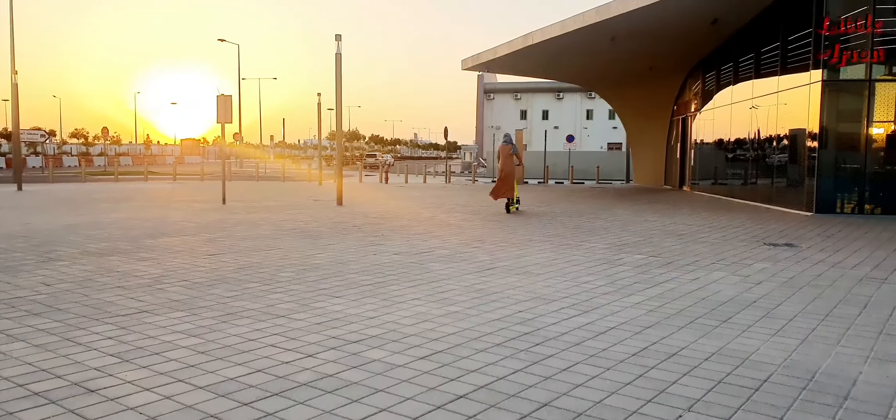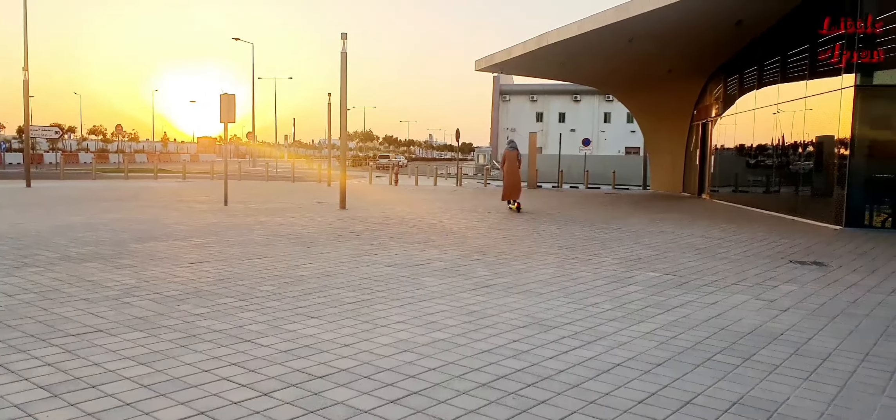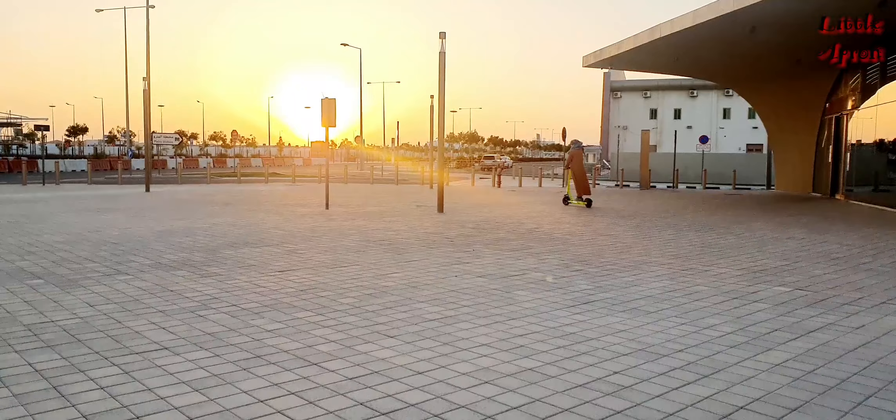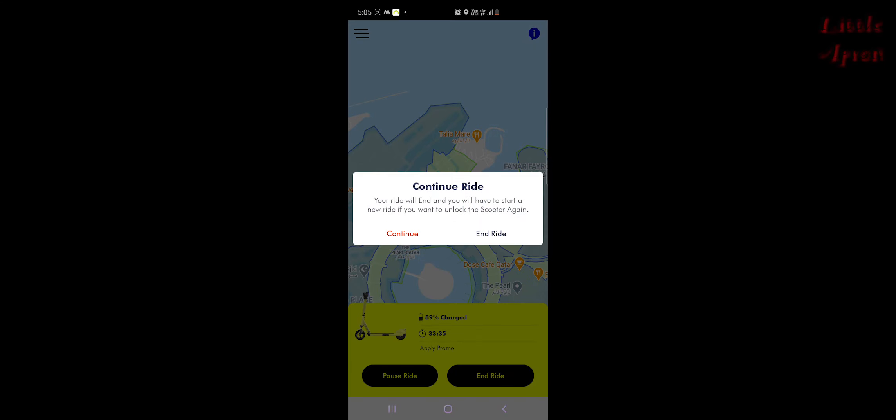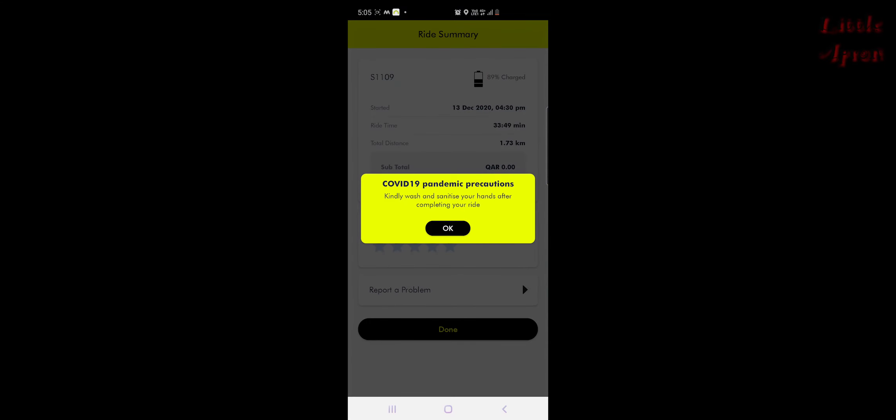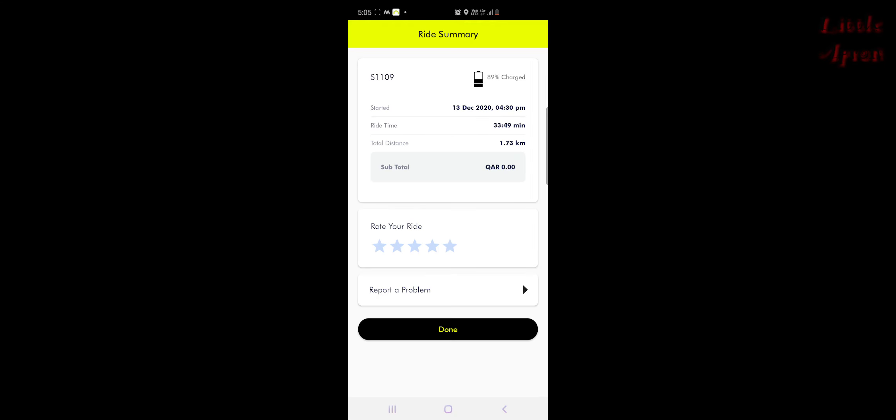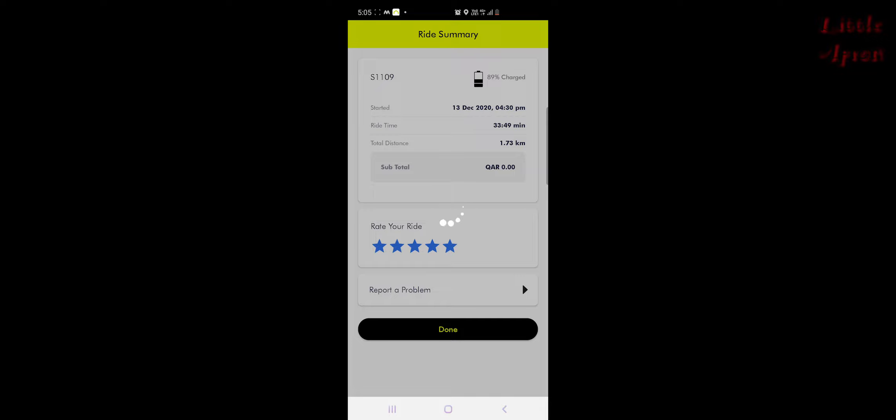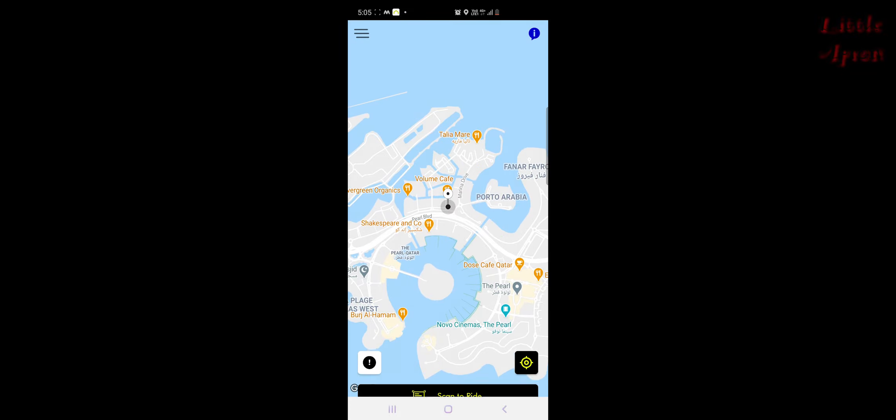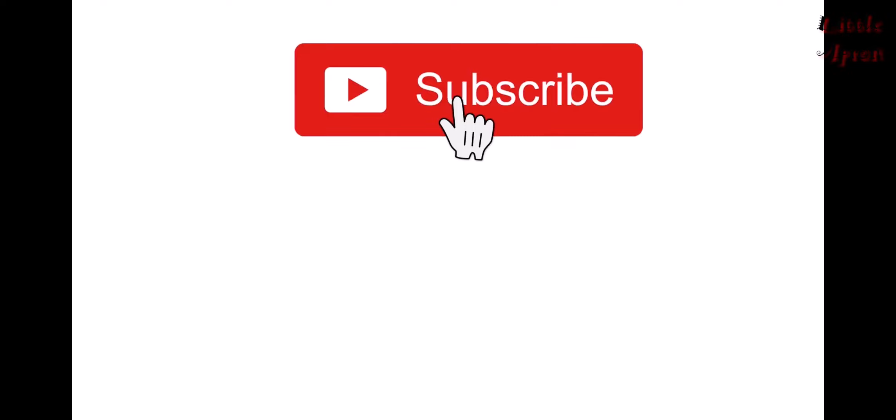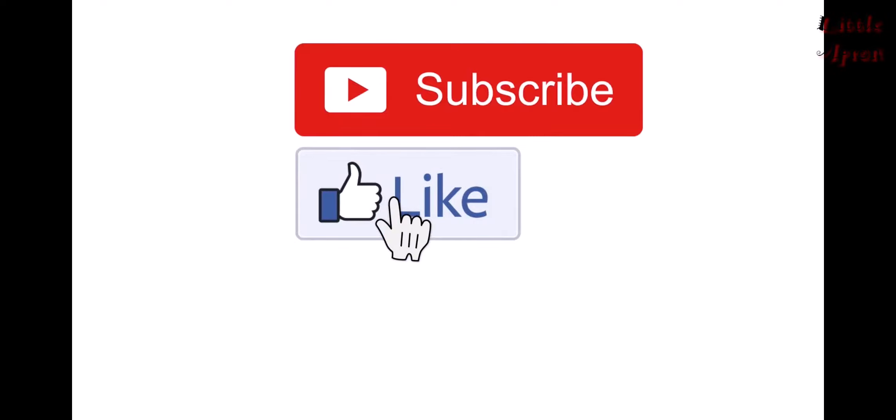After you ride it, it will show a ride summary in which the amount to be paid is shown. As we went in the first few days, we got it for free. I am sure that the eScooters are closed now due to the current rise of COVID cases, but I hope that this video will be helpful for you when everything gets back to normal.